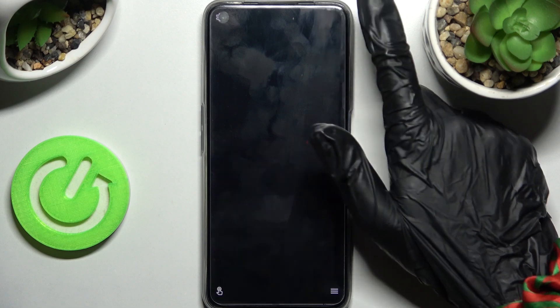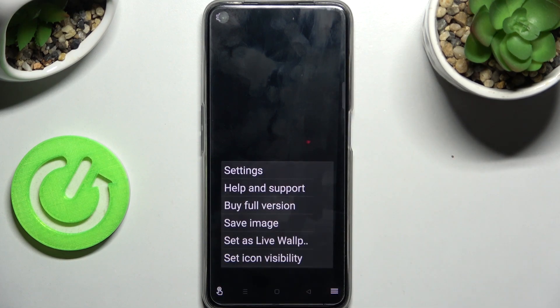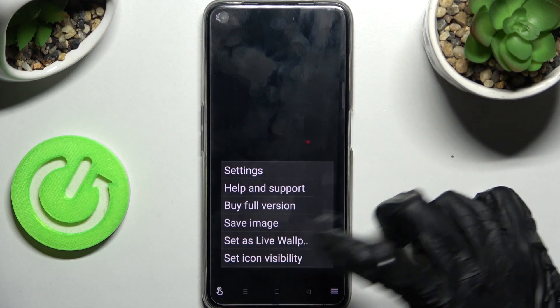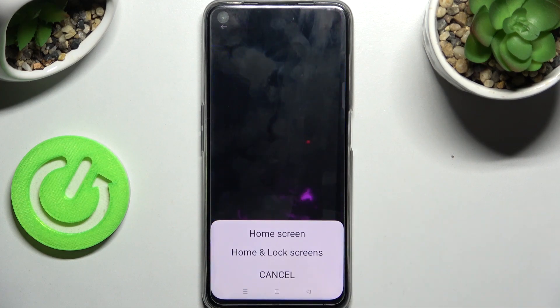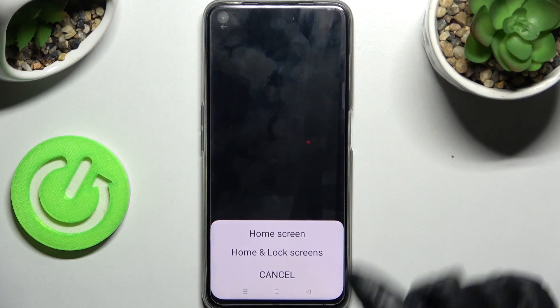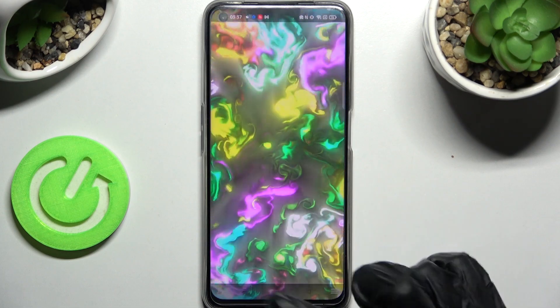When you're finished, click on the top right corner, then click on the bottom one again, but this time just set as wallpaper. Now click Apply, pick one of the options — I will go with Home Screen Only — and go back.